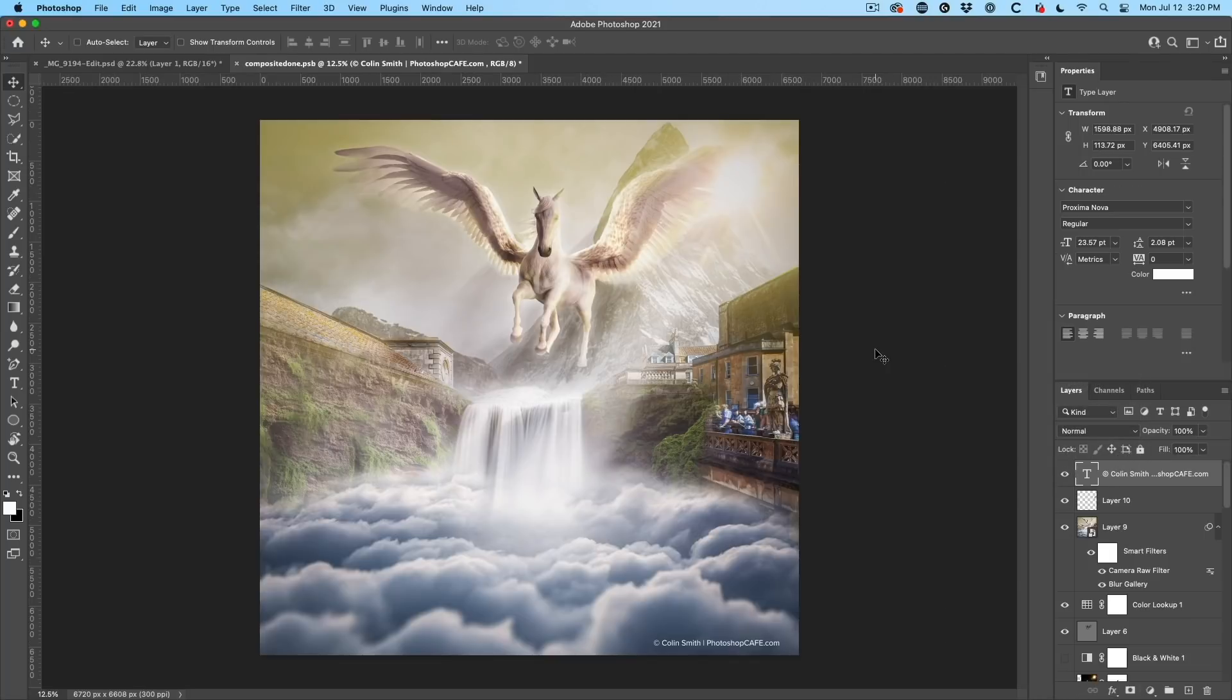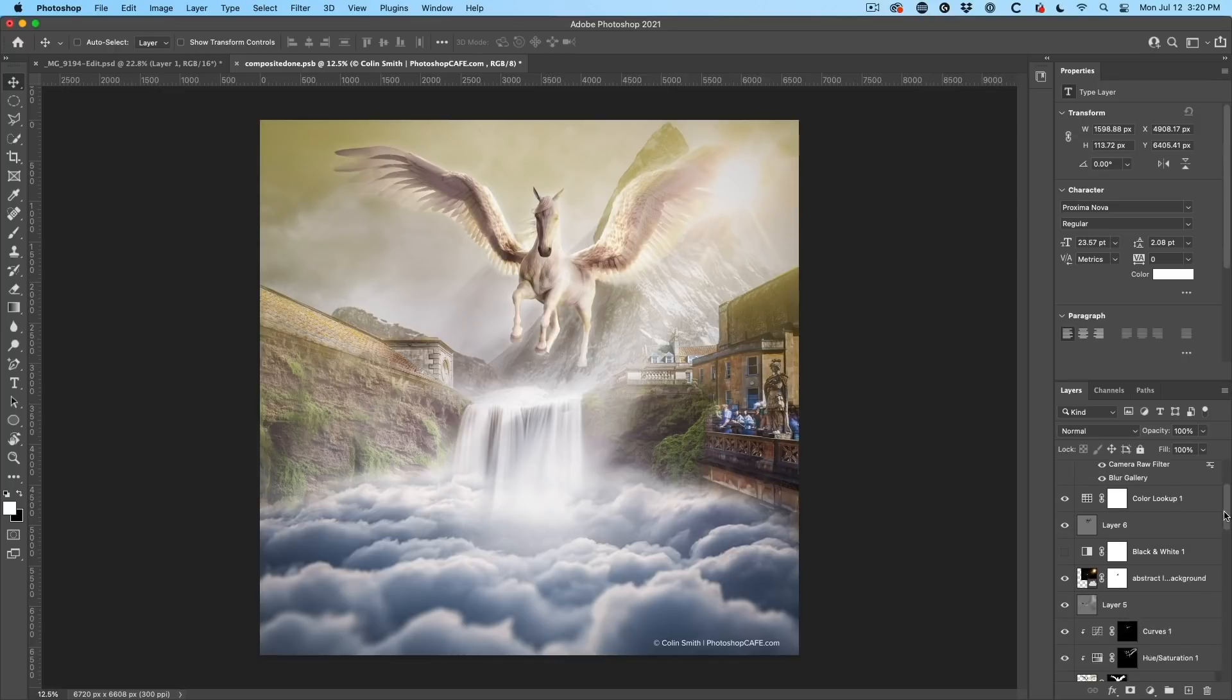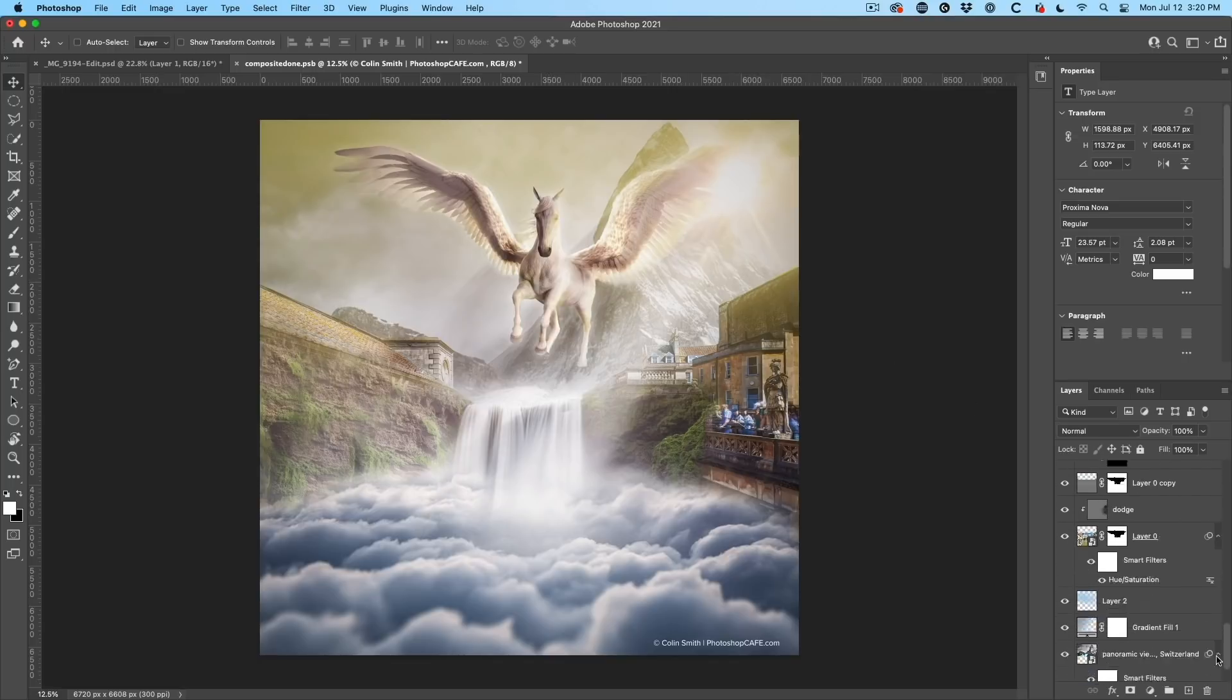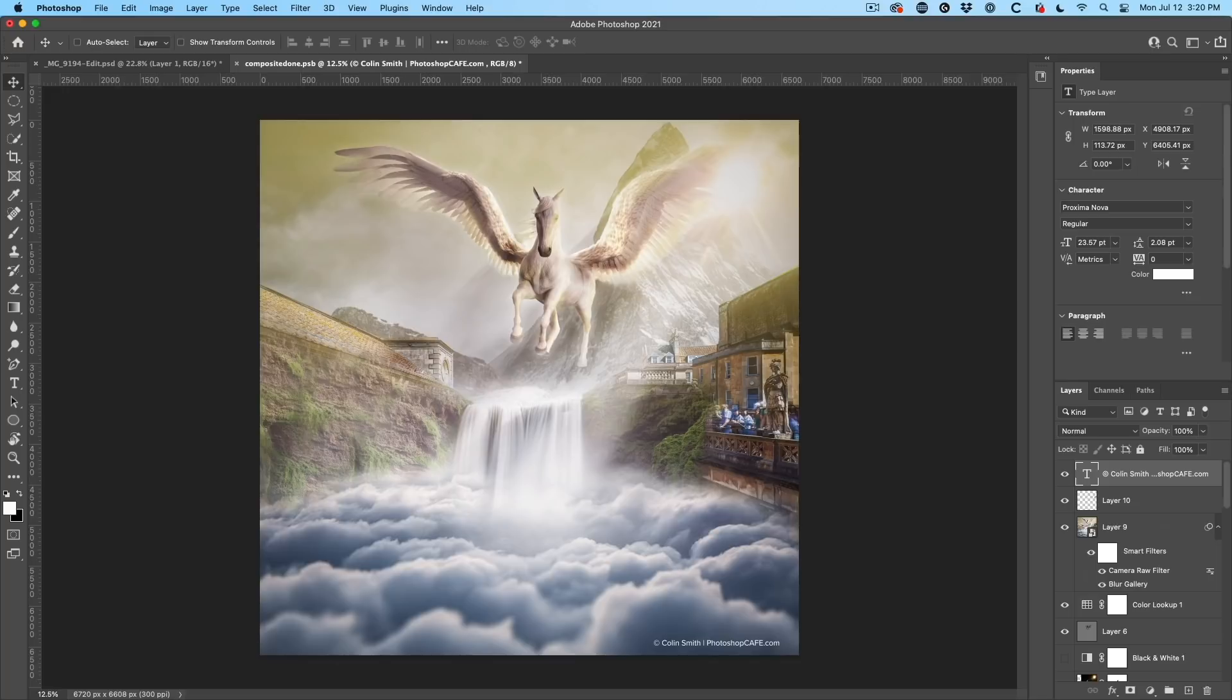All right. Let's use it on a composite. And this is one I did during an Adobe live stream. I did this live and there's a whole ton of layers in here. And what I want to do is apply it to the entire image.